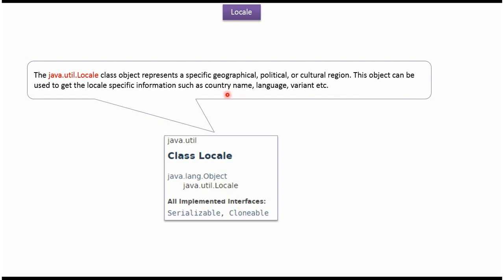Locale class object represents a specific geographical, political, or cultural region. Using a Locale object we can get locale specific information like country name, language, variant, etc.